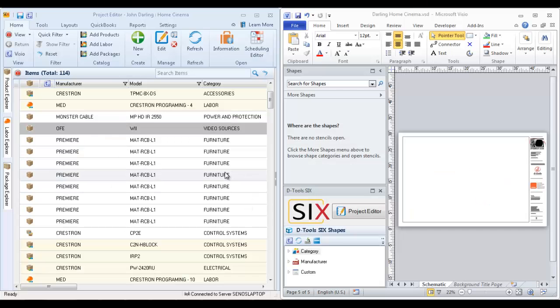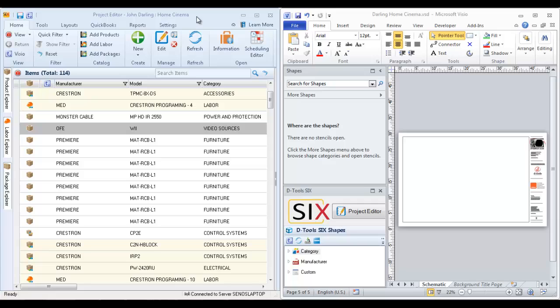This video will demonstrate creating a schematic drawing in Visio. I have a Visio project file open and the project editor is docked on the left side, the Visio interface on the right because I'm working off of a single monitor.